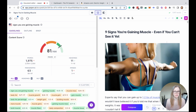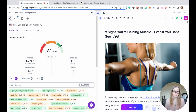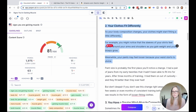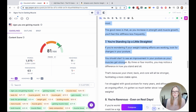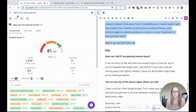Here we are in the Jasper editor with my finished blog post. On the left-hand side, I have the SEO mode open and we can see my content score is 81. I've also already gone through all the content to edit, fact-check, and add my own insights. So at this stage, it's now ready for WordPress. The first step is to copy and paste the whole thing over, except for the FAQ, which we'll get to later.